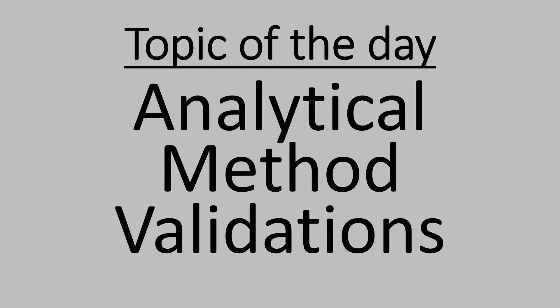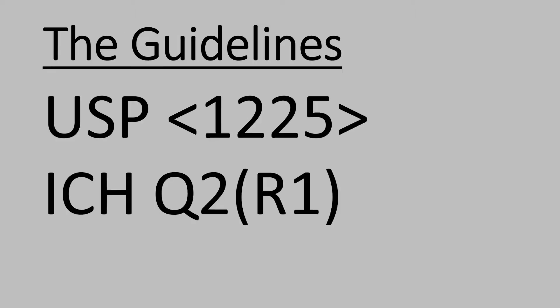Today's topic is analytical method validations. For analytical method validations, the general chapter USP 1225 is very useful.